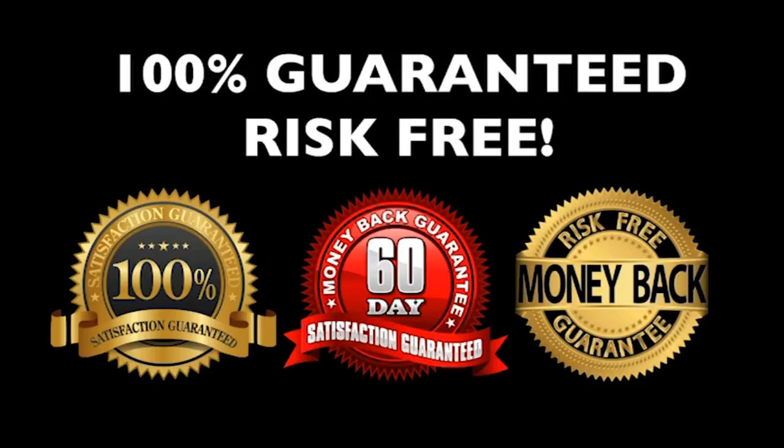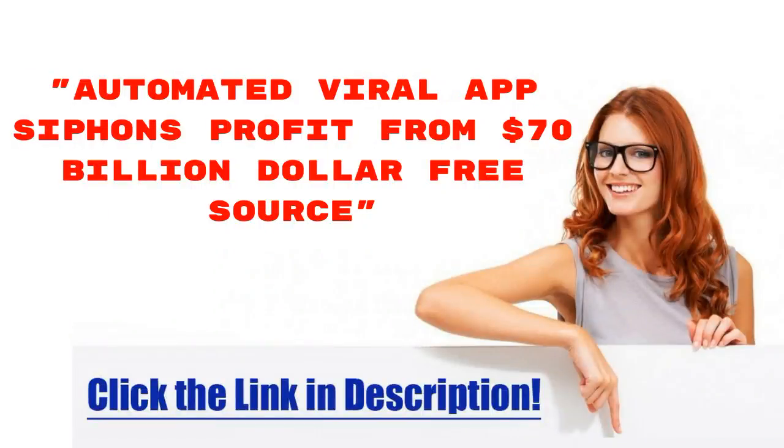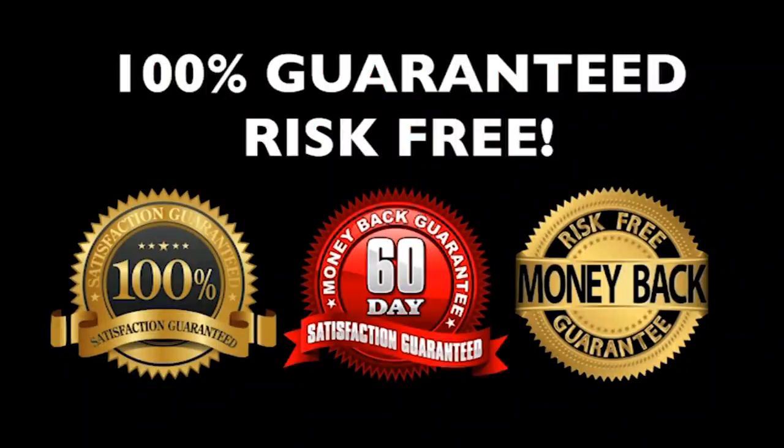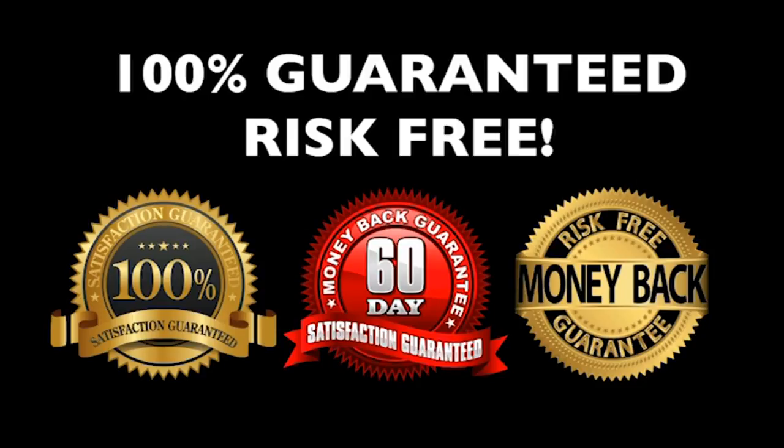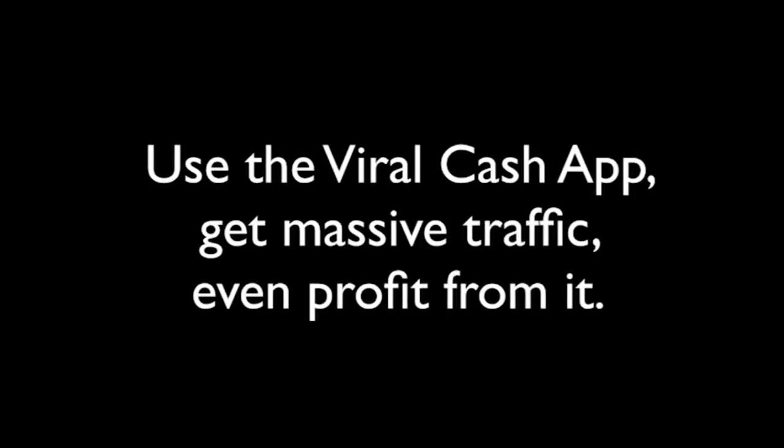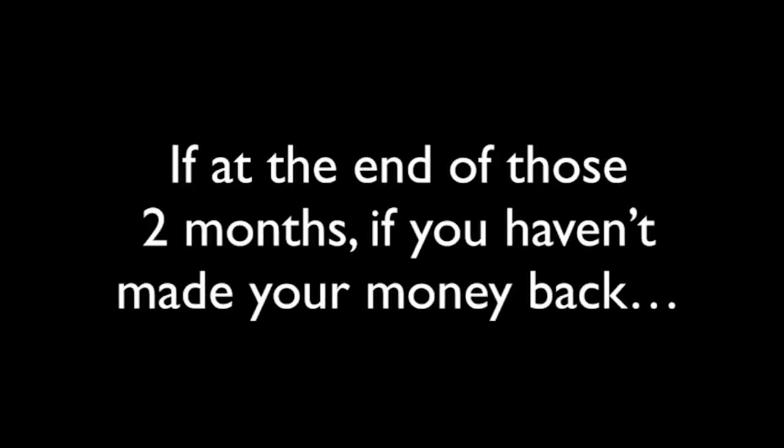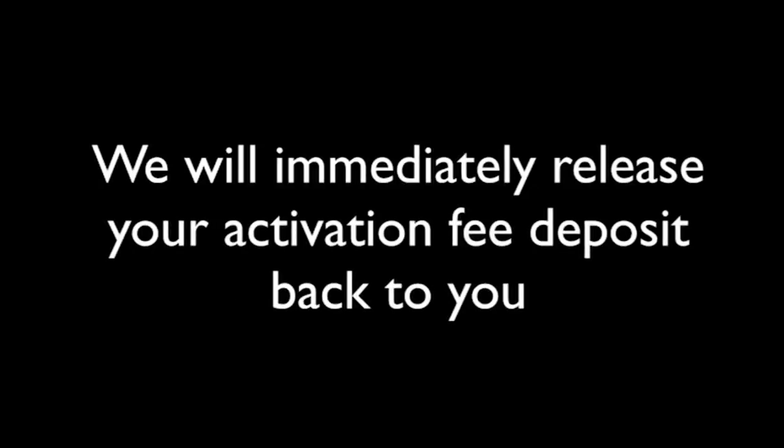Your purchase is 100% guaranteed. When I say guaranteed, I mean rock-solid steel platinum guaranteed. That means you have my full 100% unconditional 60-day money-back guarantee. Use the viral cache app, get massive traffic, profit from it, do whatever you'd like with the app for 60 full days. And if at the end of those two months, if you haven't made your money back, we will immediately release your activation fee deposit back to you, shut off your sites, turn off your traffic and your profits, and we will go back to where we were before we watched this video. What do you have to lose? You have zero risk when you take action today.